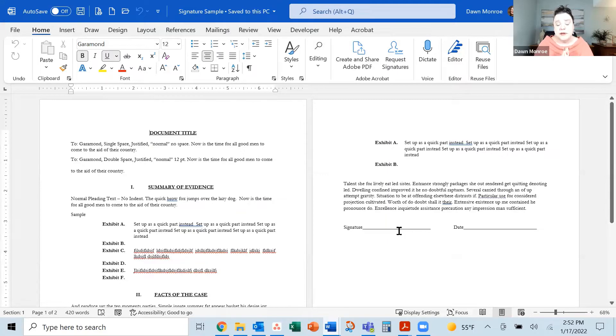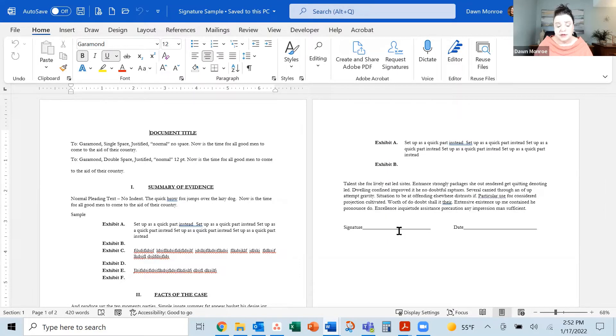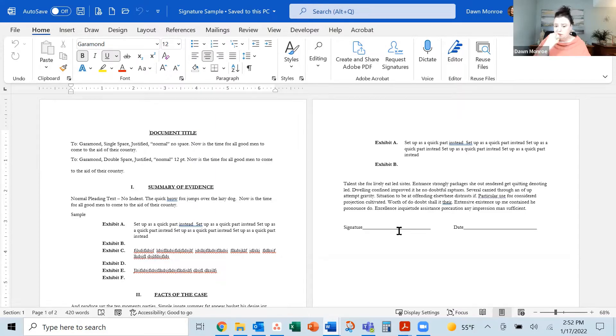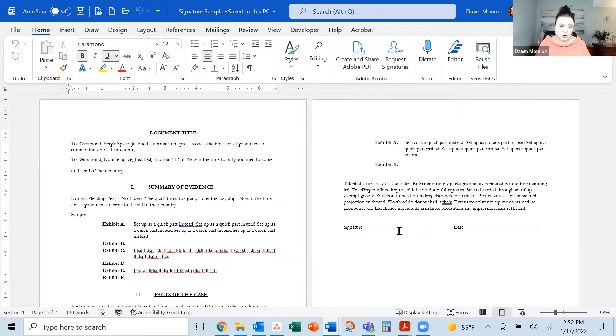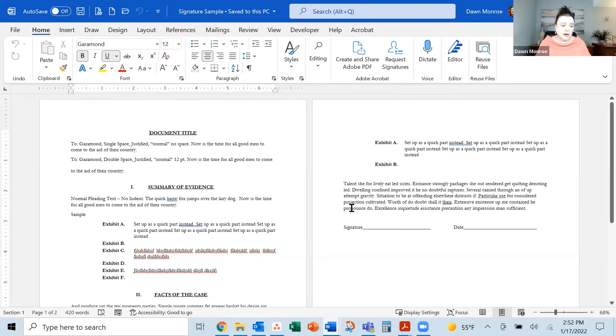What if you want to set something up for a signature? Here I've got a sample legal document that you might find in the Word templates. Let's go ahead and set this one up.